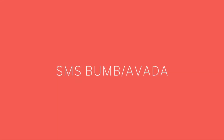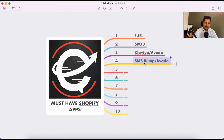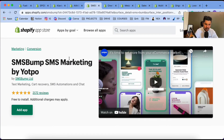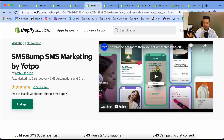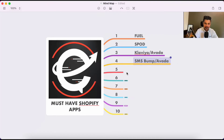The fourth app is SMS Bump, or Avada. While Klaviyo is used for email automation, SMS Bump is for SMS automation. You can send promotional SMS or set up automation sequences for recovering abandoned carts, thank-you series, or whatever series you want to build. Avada also covers email and SMS, so both are fine. You can use either app for text marketing, cart recovery, SMS automation, and chat.